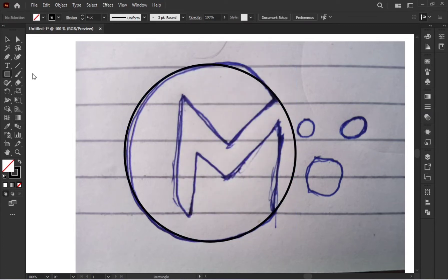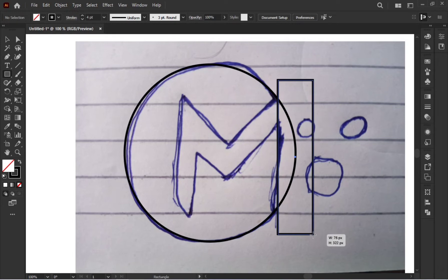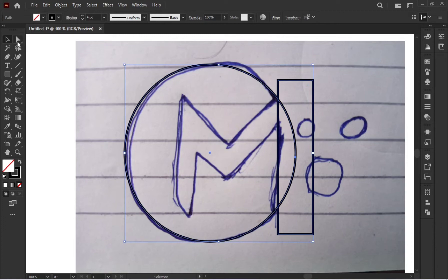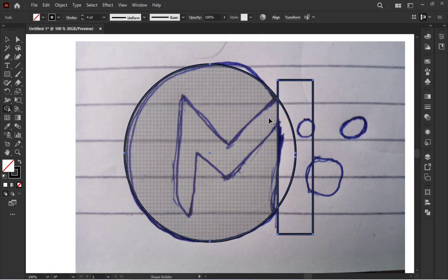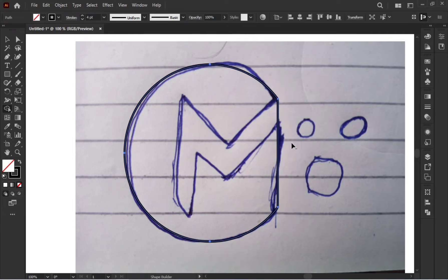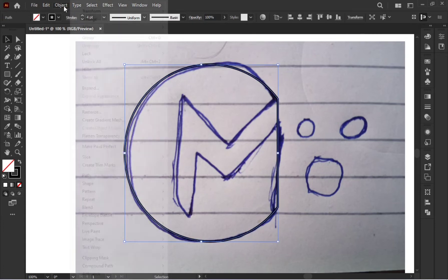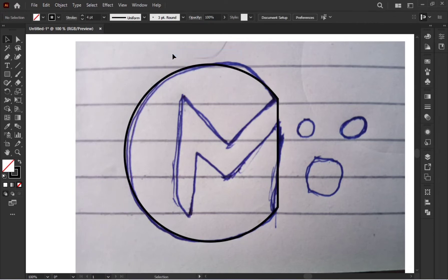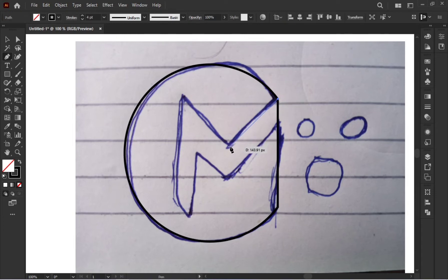اب دیکھیں یہ circle کٹا ہوا ہے — اس میں سے ایک حصہ نکلا ہوا ہے۔ اس کے لیے آج ایک نئی technique بتاتا ہوں: ہم ایک rectangle بنائیں گے، پھر Shape Builder tool سے Alt press کر کے اس حصے کو drag کریں گے جو delete کرنا ہے۔ Alt press کرنے سے Shape Builder میں plus کی جگہ minus کا sign آ جاتا ہے اور وہ part minus ہو جاتا ہے۔